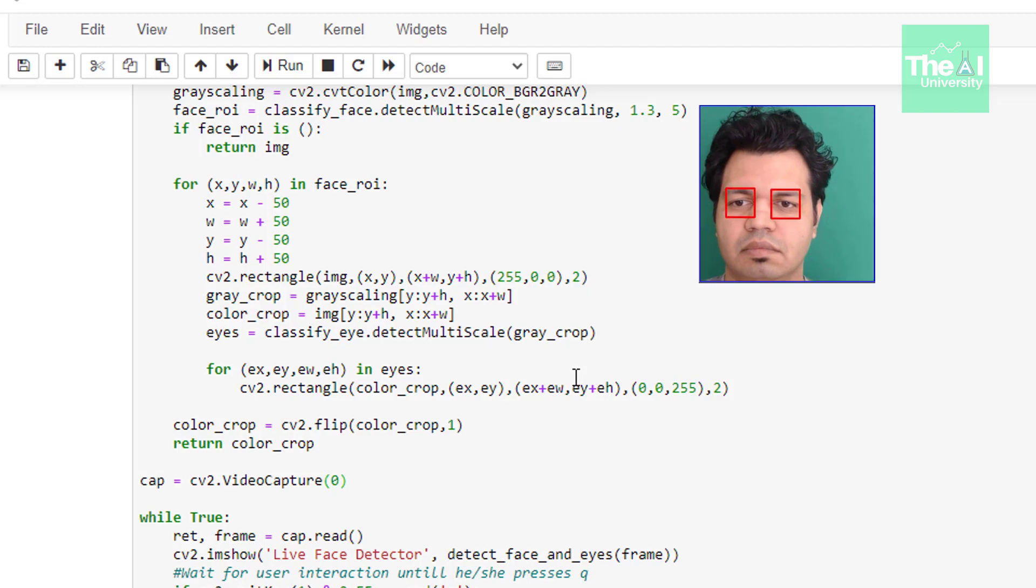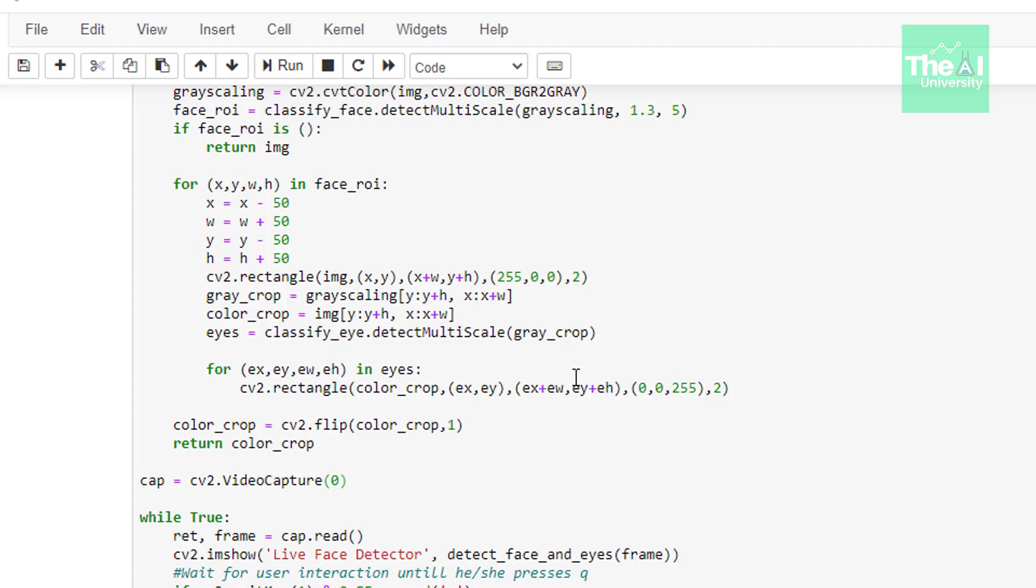So folks this is it for this video hope you have learned something new today in the next upcoming video I will cover another important topic of the computer vision using OpenCV series.